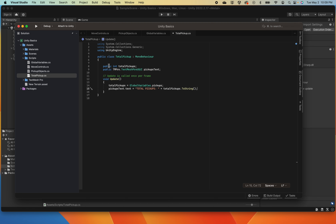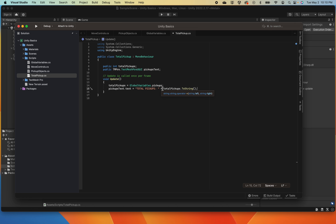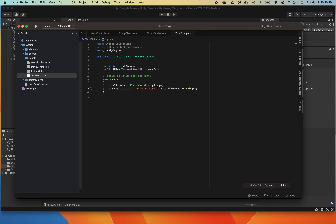Let me explain the code again. We created a public integer called 'totalPickups'. We created a public TextMeshProUGUI variable called 'pickupsText'. On every Update frame, totalPickups checks the GlobalVariables pickup value, and then sets the text of pickupsText — a string with 'Total Pickups:' plus the count converted to a string. So if the count is two, it'll display 'Total Pickups 2'. It should update automatically. Let's save this.